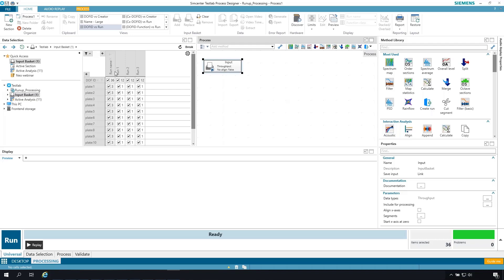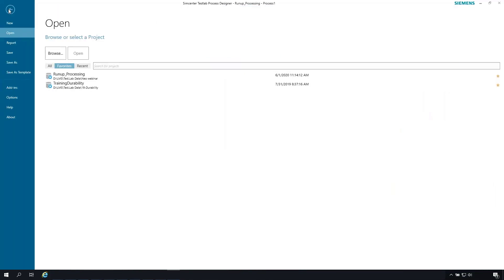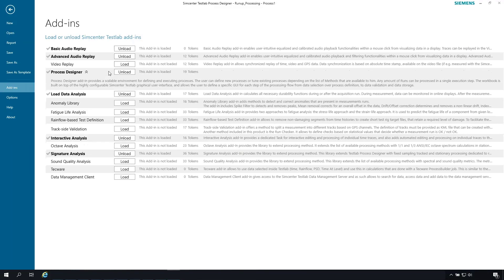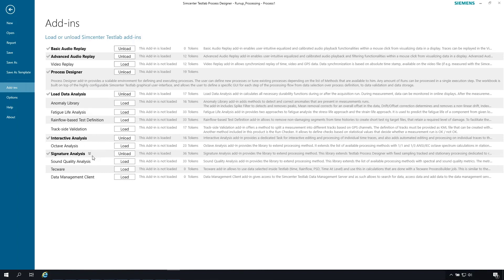So what I wanted to illustrate is if I go back to file and go to my add-ins, here we are with the process designer product turned on. We also have turned on audio replay, but the main thing is we have our load data analysis, interactive analysis, signature analysis. Those are all turned on. The main focus will be signature. But I wanted to point out there are others that are turned off: sound quality, octave, fatigue, those sorts of things.